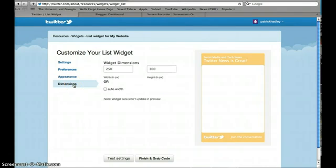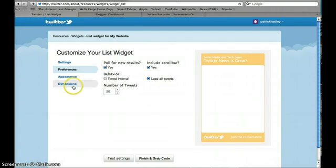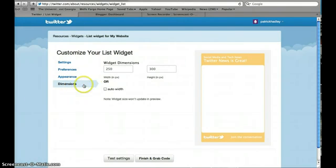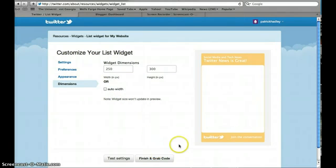Dimensions, if you needed to, you could change this. If for some reason the dimensions don't come out right on your blog page, you could manipulate this, as well as other preferences, like the number of tweets that show up, for example. But I'm going to leave it as is, and if there's a problem, we can always come back to it.